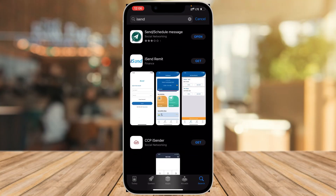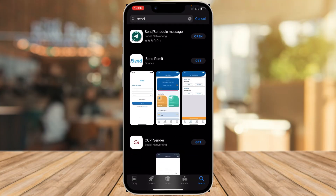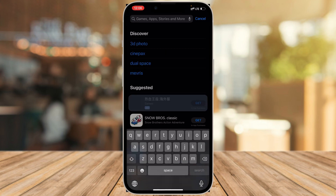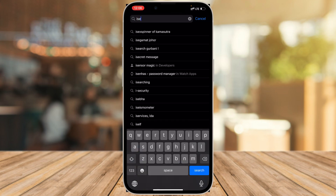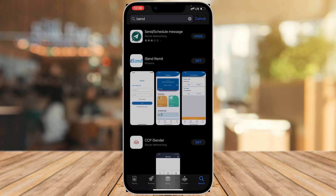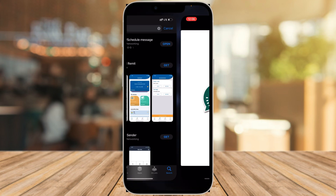First of all, you need to download an application called iSend. Search for iSend on your App Store or Google Play Store. You'll see this application — it says 'Send / Schedule Message' — it's a social networking application. Download and install it on your phone, then open it up.